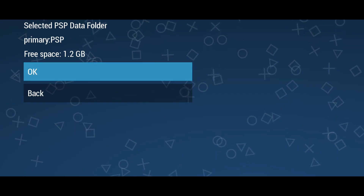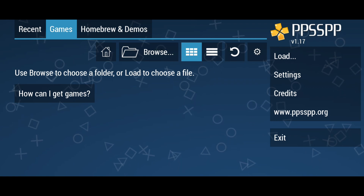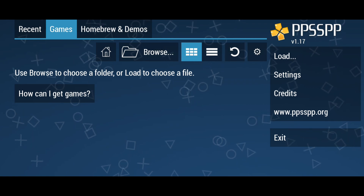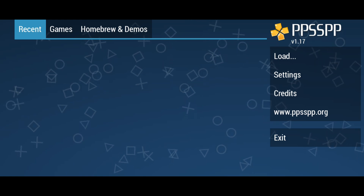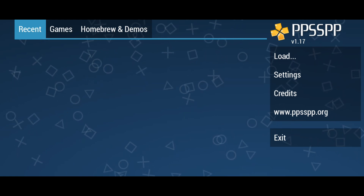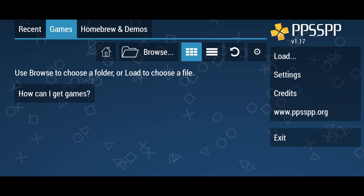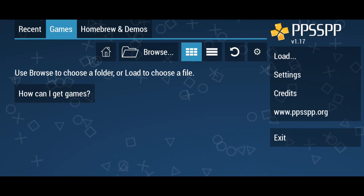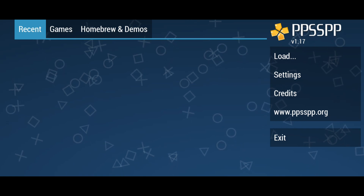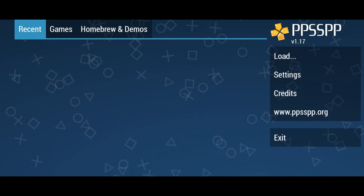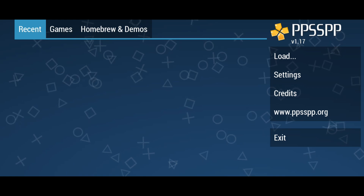It will allow the PPSSPP emulator to store data in this folder. We are now inside the PPSSPP emulator. You will be greeted with this screen — all the games will be displayed on the left side. On the right side and top bar there are other options and settings. Since we have launched the application for the first time, the game library will be empty, so we need to download and install some games.